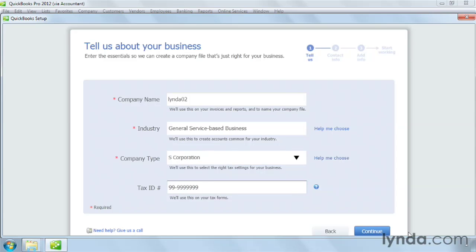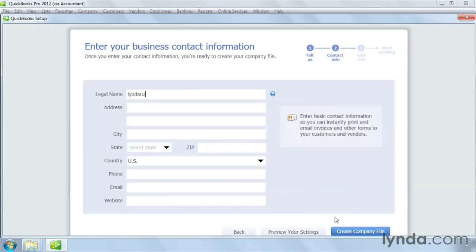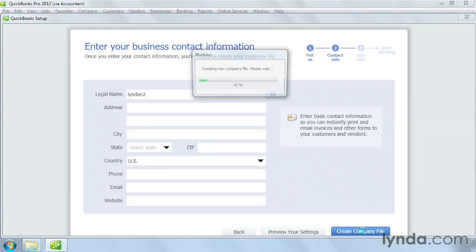Click Continue. You don't have to fill in your contact information at this point, but if you do, you can quickly start sending forms to your customers and vendors once your company file is created. To go ahead and create your file, click Create Company File.